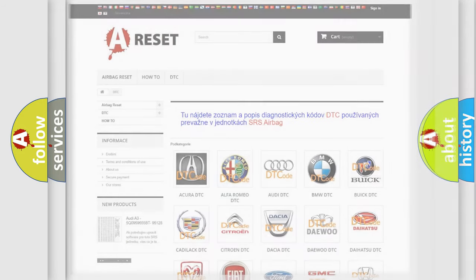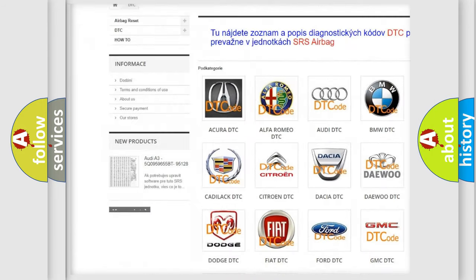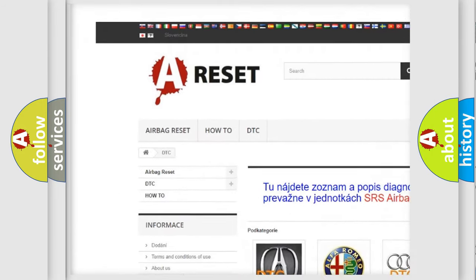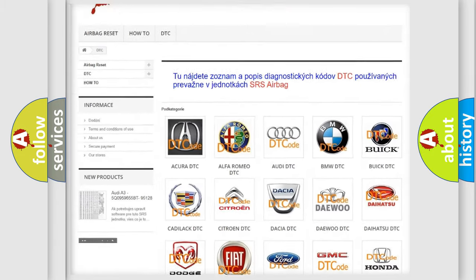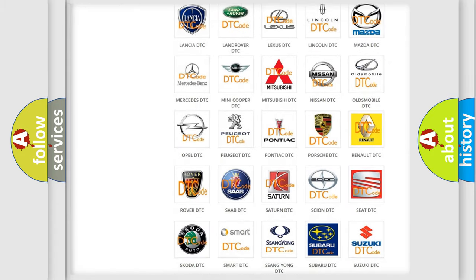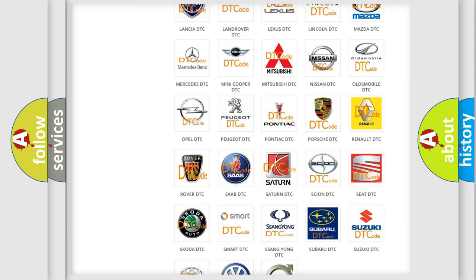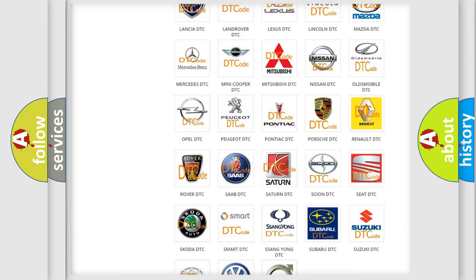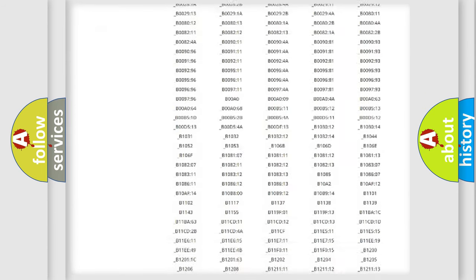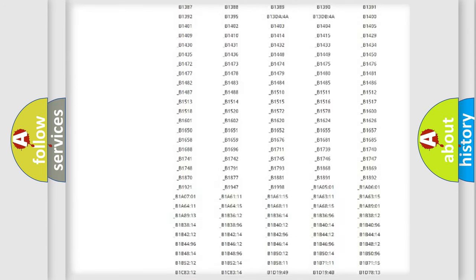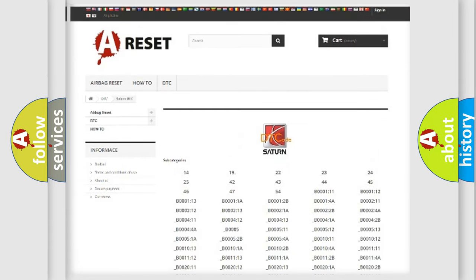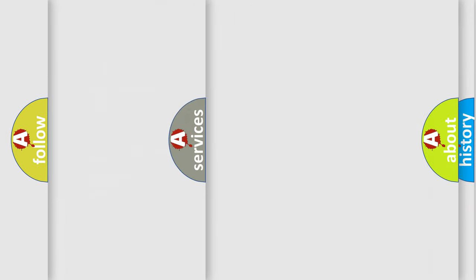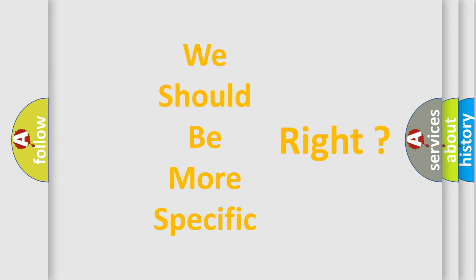Our website airbagreset.sk produces useful videos for you. You don't have to go through the OBD2 protocol anymore to know how to troubleshoot any car breakdown. You'll find all diagnostic codes that can be diagnosed in vehicles, plus many other useful things. The following demonstration will help you look into the world of software for car control units.